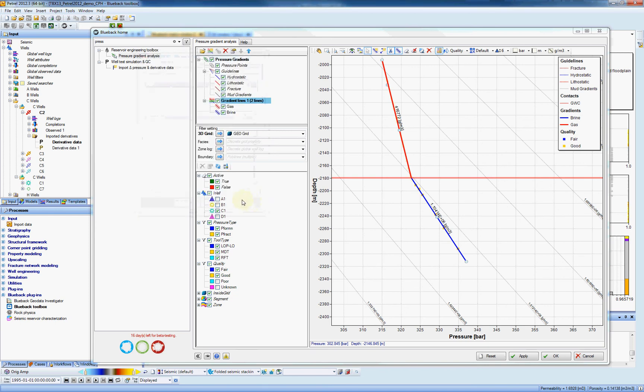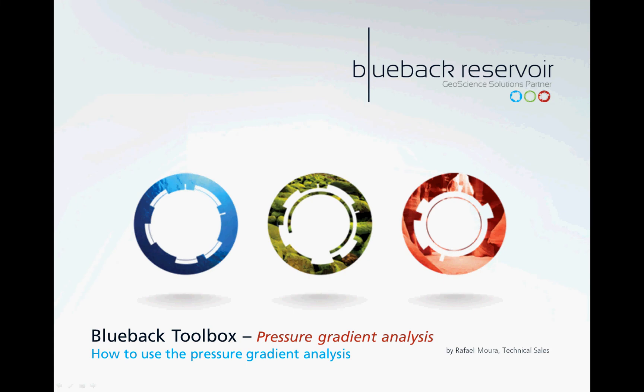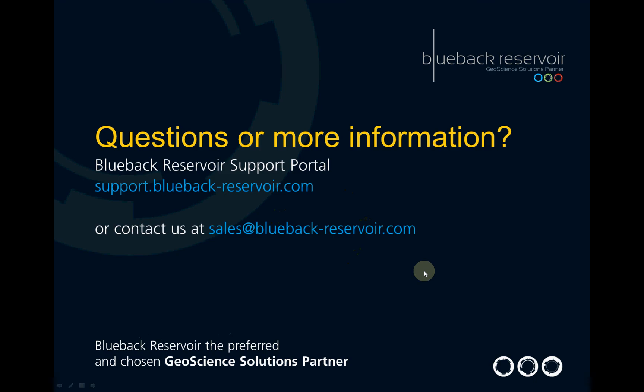Those are the basic functionalities of the pressure gradient analysis. There are more to come. Please send us emails if you would like to see more videos about this tool. If you have further questions, please contact us on our support channel or at sales at Blueback Reservoir. Thank you.